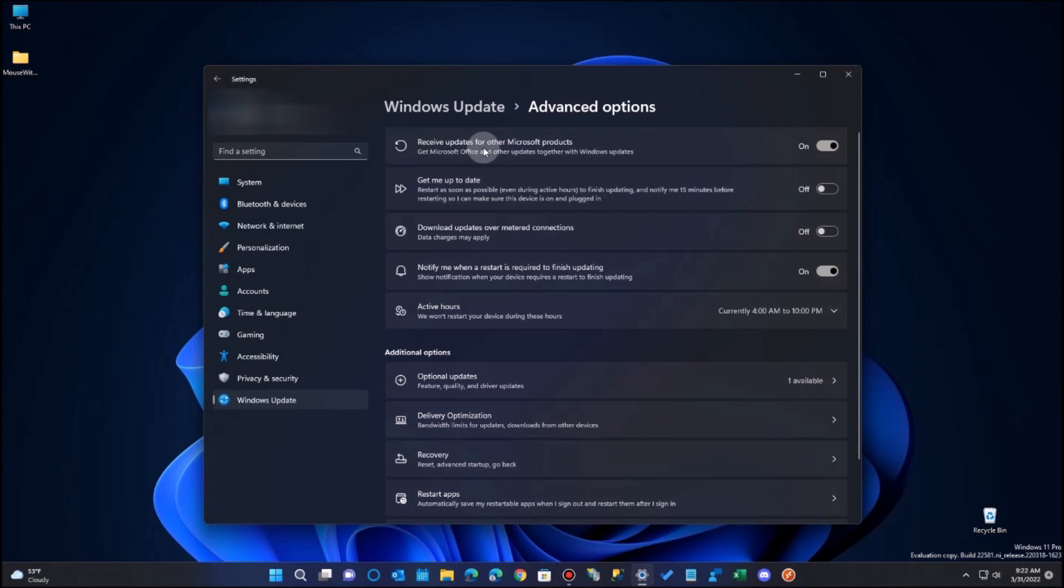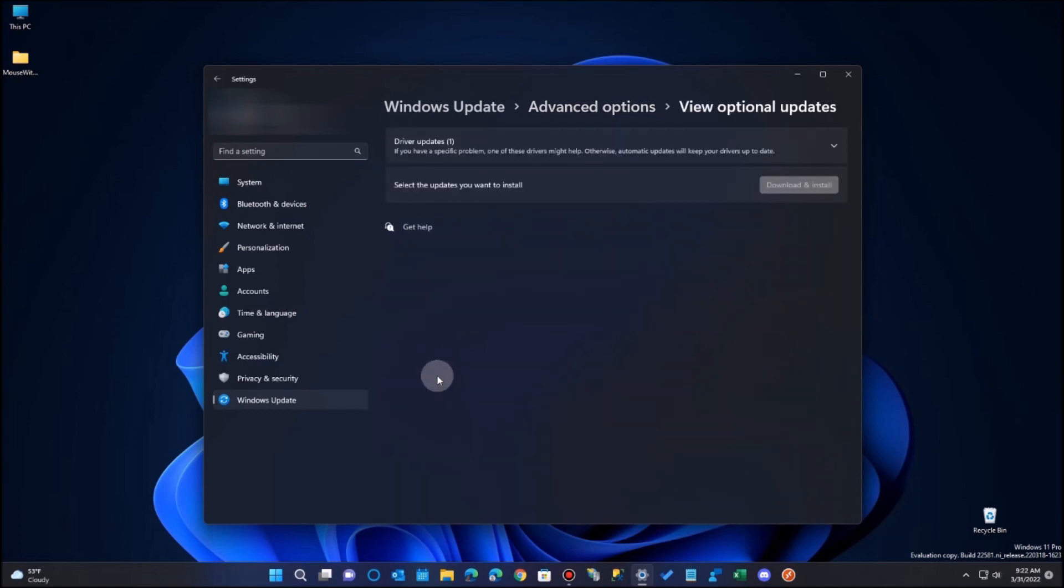And you come down here and you'll see, down a little bit lower, you'll see optional updates are listed there. It'll even tell you how many are there. And in this case, it's really nothing for me to worry about.